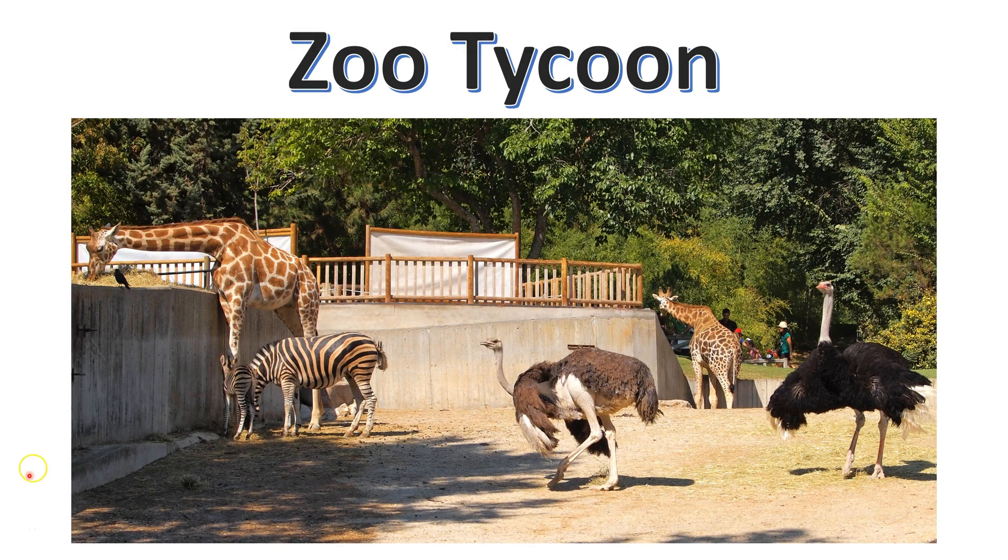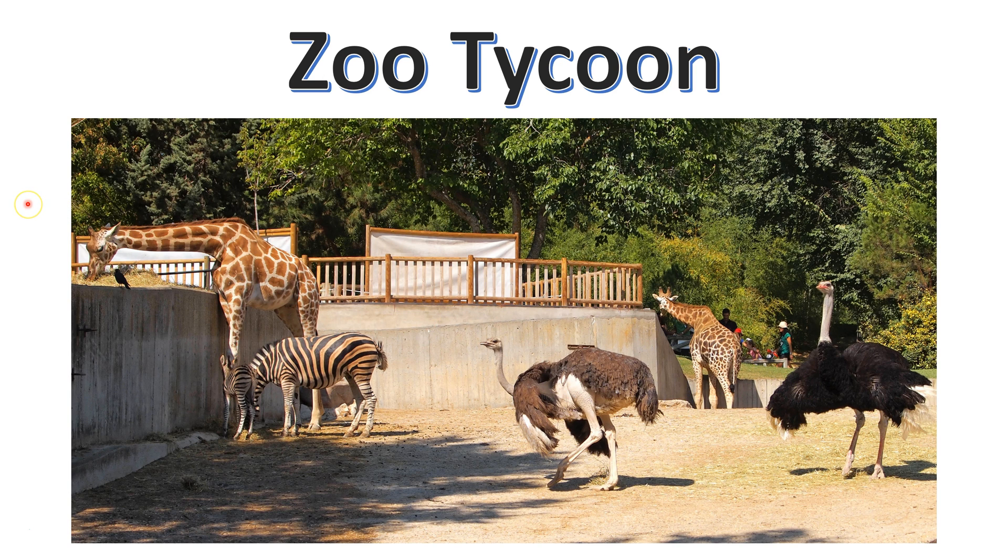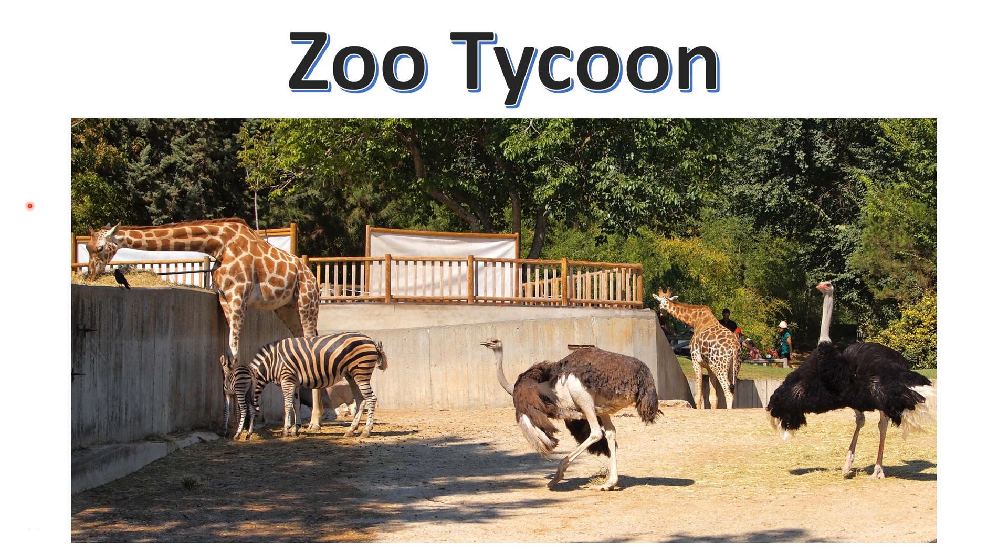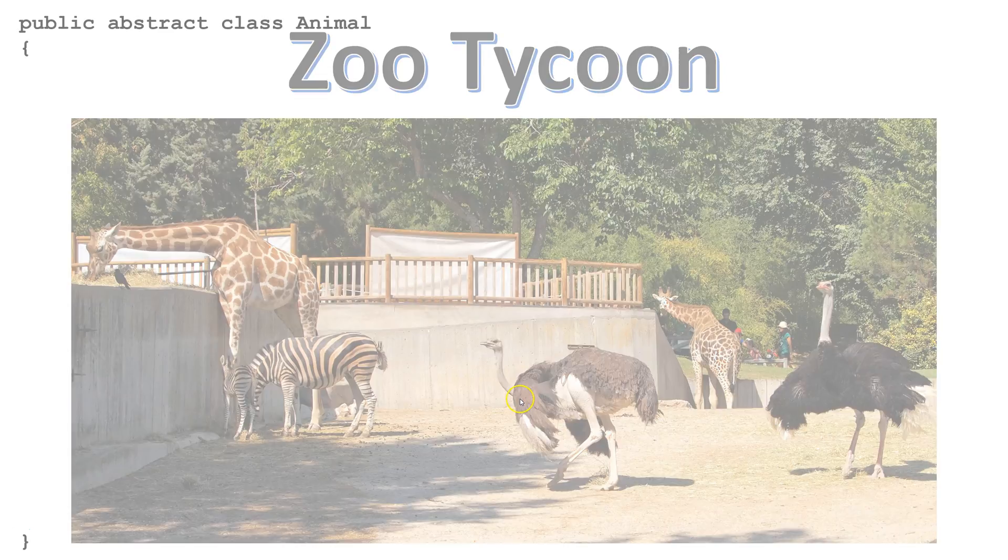Let's pretend we have a team working on a game called Zoo Tycoon. The project manager, Lisa, wants to assign the creation of the individual animal classes to her subordinates. However, she wants to make sure they all follow the same pattern. Lisa is going to do this by creating an abstract class, Animal, and assigning her subordinates to extend this into specific classes like Giraffe, Zebra, Ostrich, and so on.